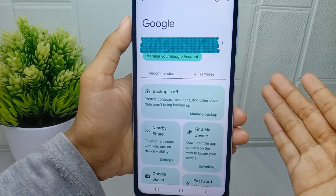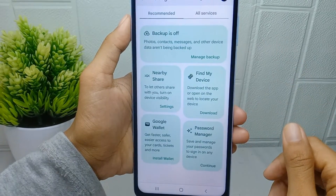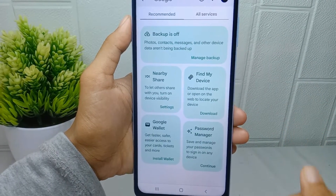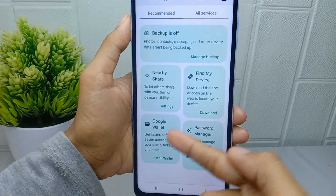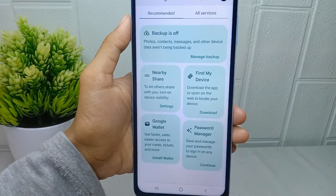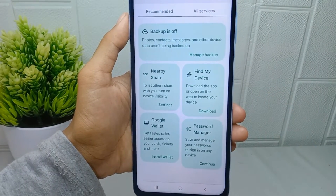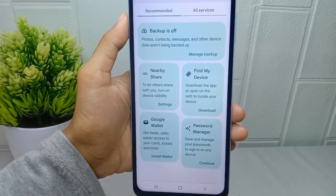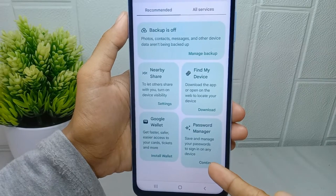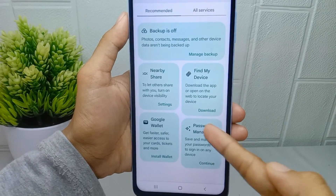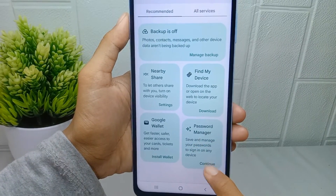After that, scroll down and you will see several features from Google available on your device. To view passwords stored in your Google account, click on the Password Manager option here.